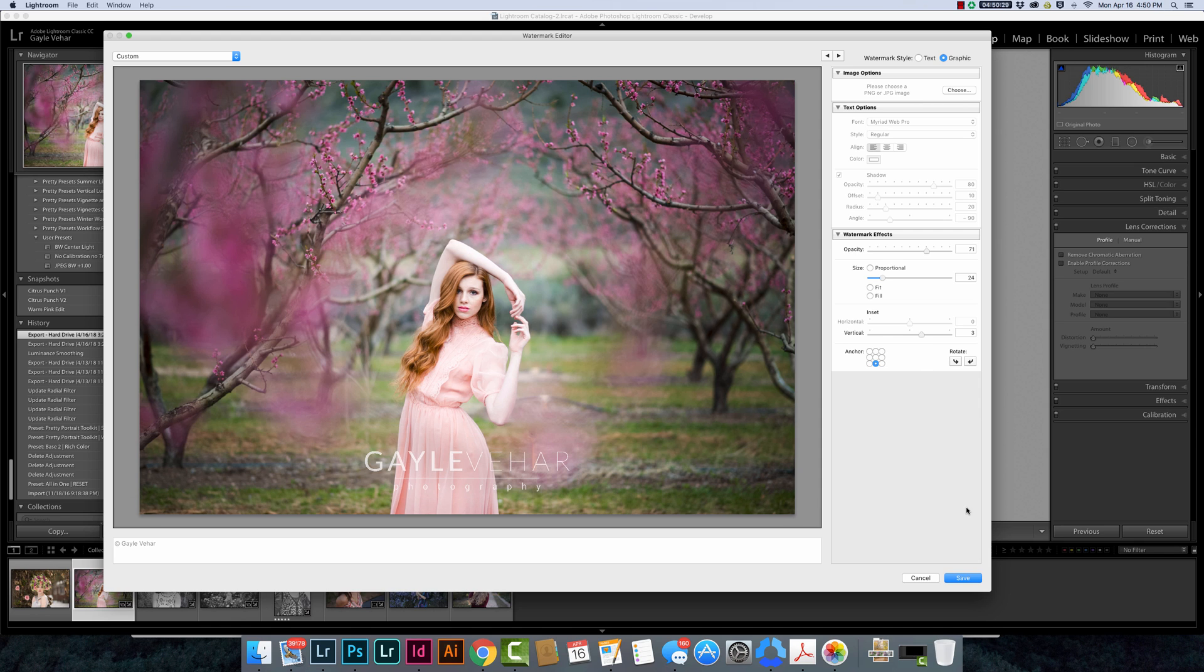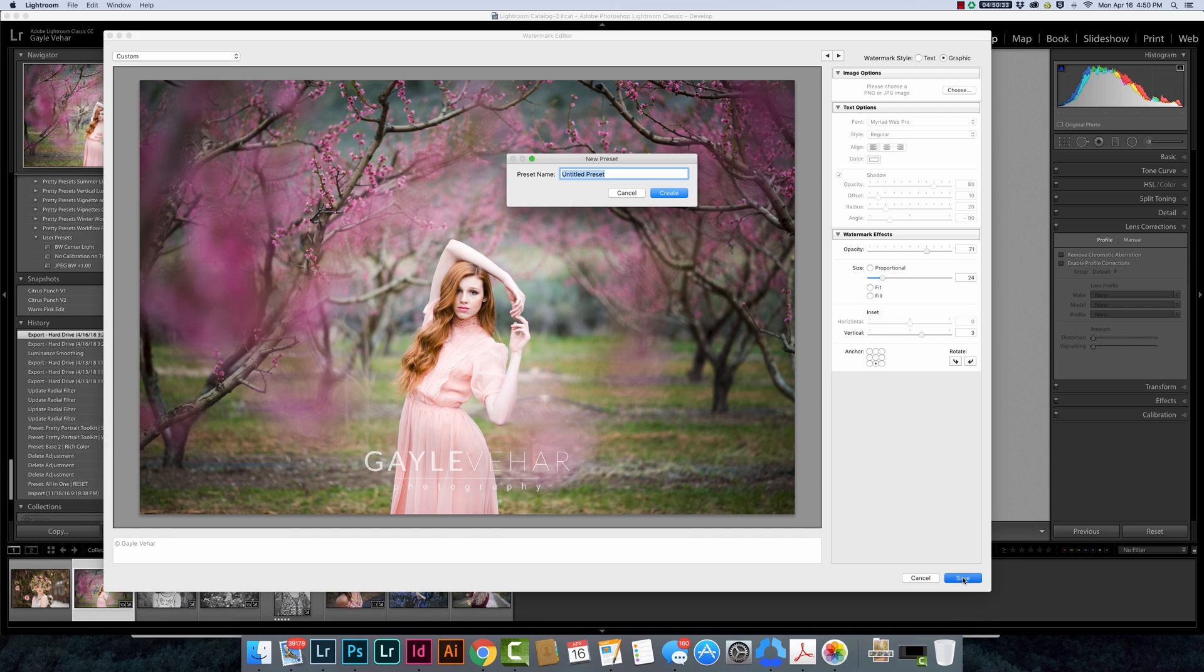The last step for creating a watermark is to save it. I'm going to save this and give it a name. I'm just going to put my name and then I'm going to type underscore white and click create.